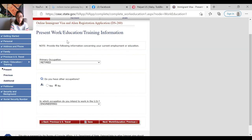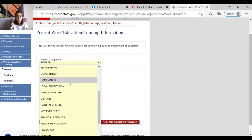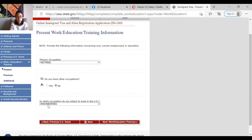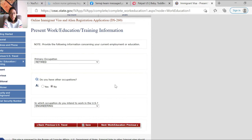Okay, present work education training information. Provide the following information concerning your current employment or education. So my dad is retired, so there's a lot of options here, like if they're still working right now. Since my dad is retired, I'll just put retired. Do you have any occupations? No. In which occupation do you intend to work in the US? I just put engineering. That's it for this section — just click save.